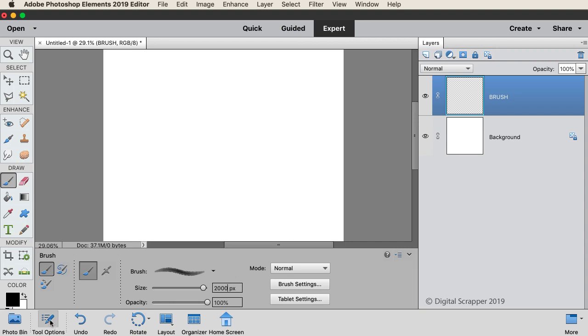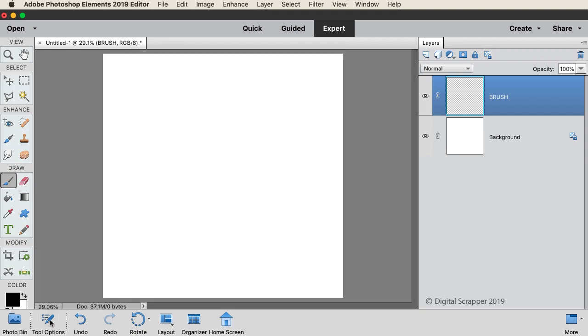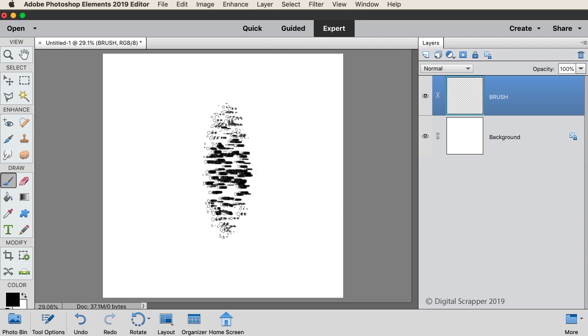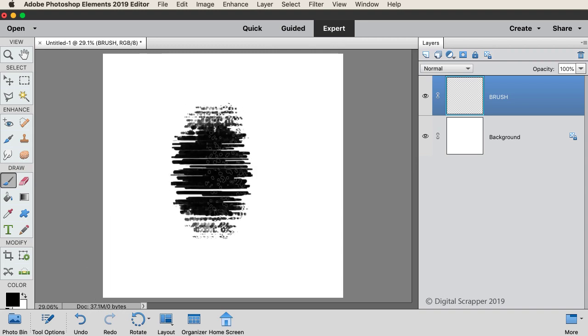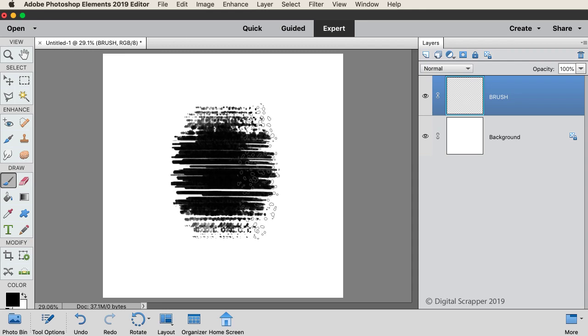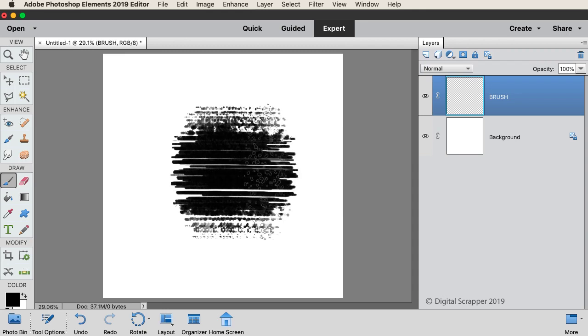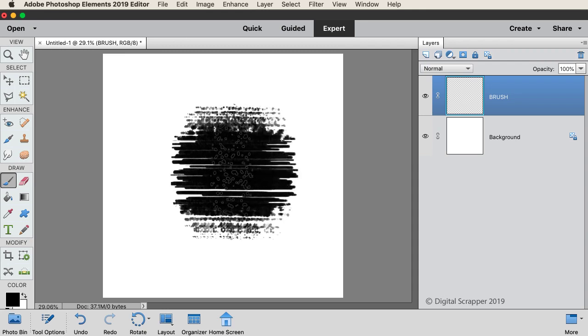And then on the document, click in the center, and drag slightly to the left, then back to the center, then slightly to the right, and then back to the center again.